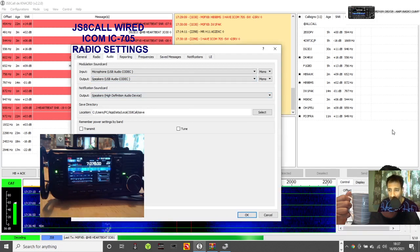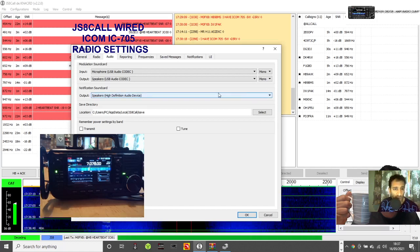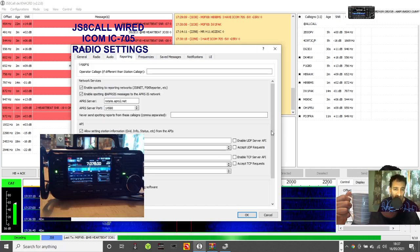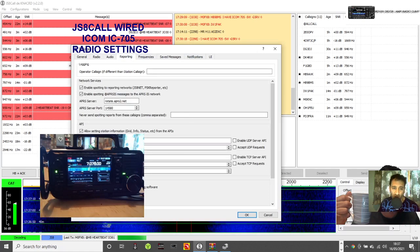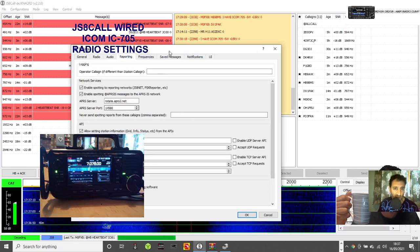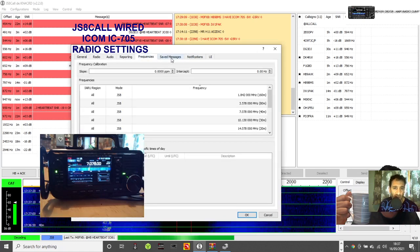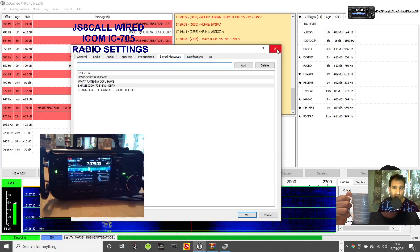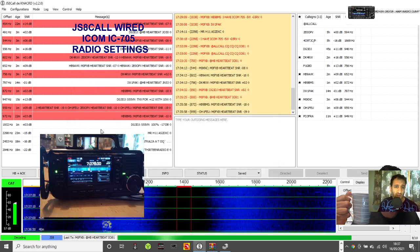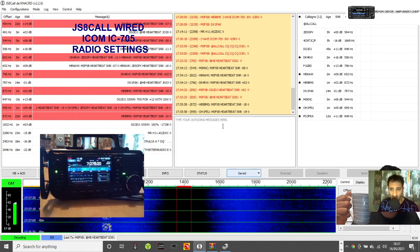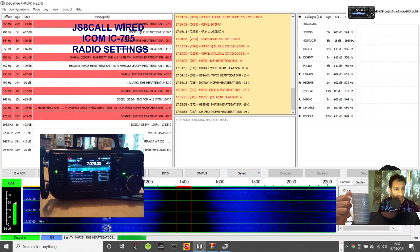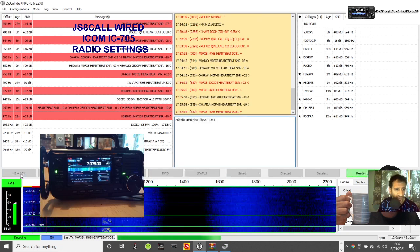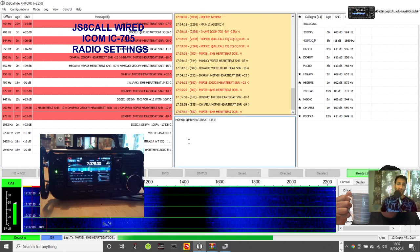Reporting - I haven't done anything yet, but you can set this up for Grid Tracker and things like that. Here are your frequencies and saved messages that you can send. We've got these few stations here, so let's just hit the heartbeat.